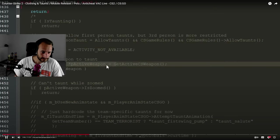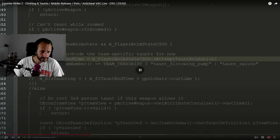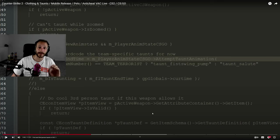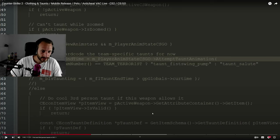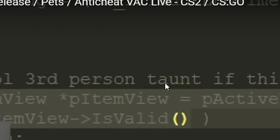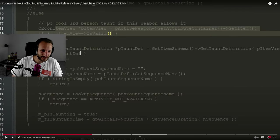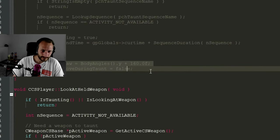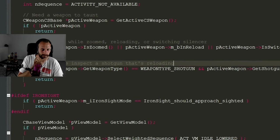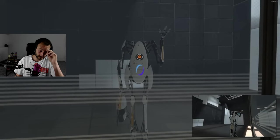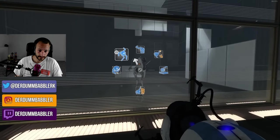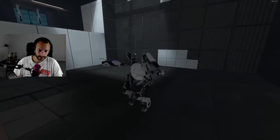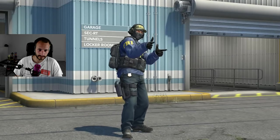We always allow first-person taunts but third-person taunts are more restricted. Can't taunt while zoomed, need a weapon to taunt. Do a cool third-person taunt if this weapon allows it. Obviously that leak happened more than 6 years ago but new taunt animations appeared only now and apparently the developers have not changed their mind. I think we will see something similar to taunts from the co-op mode in Portal 2 or Team Fortress 2.